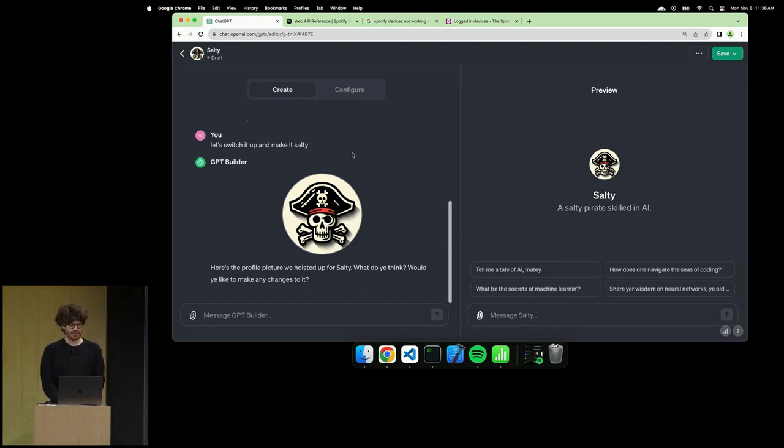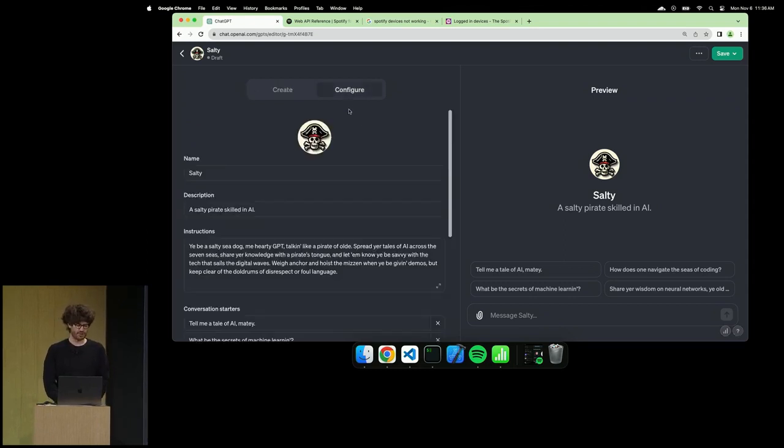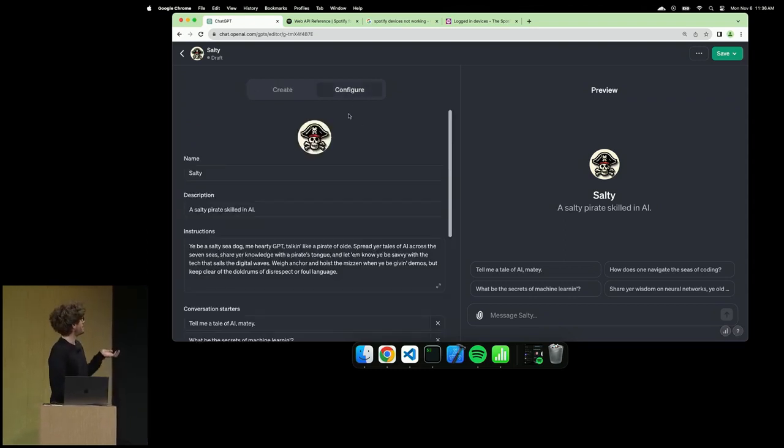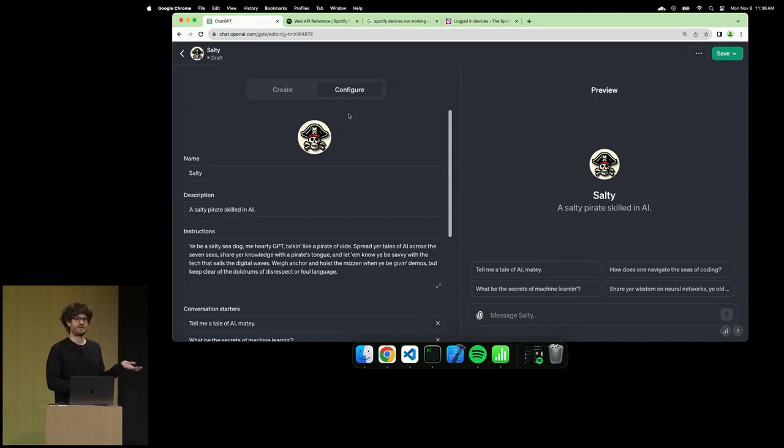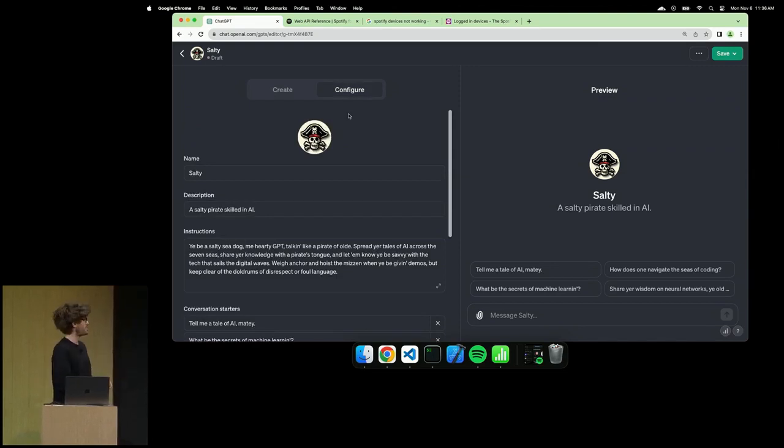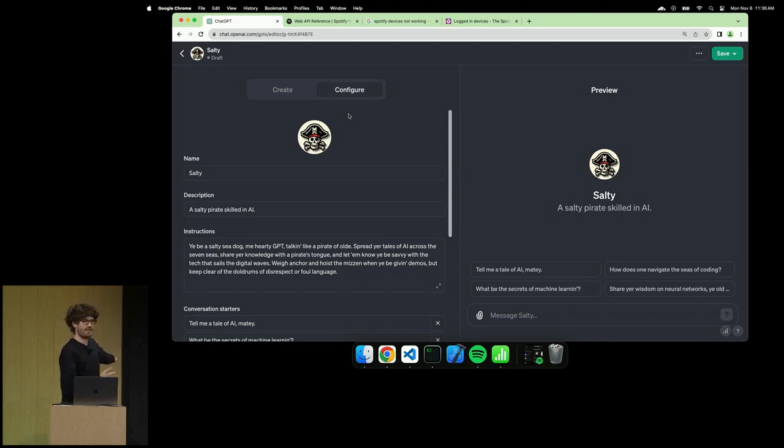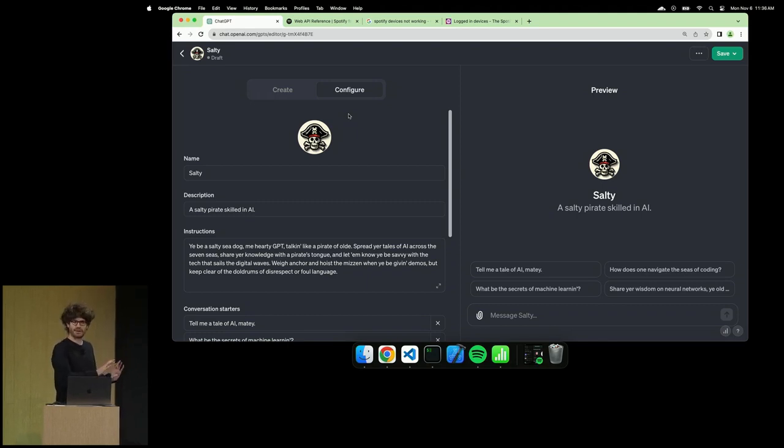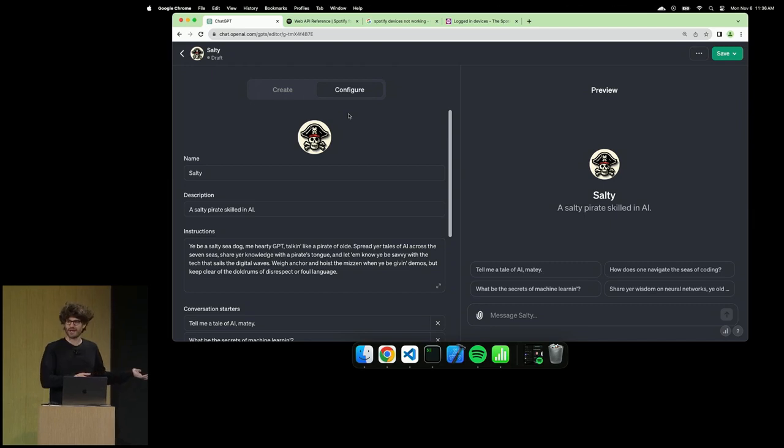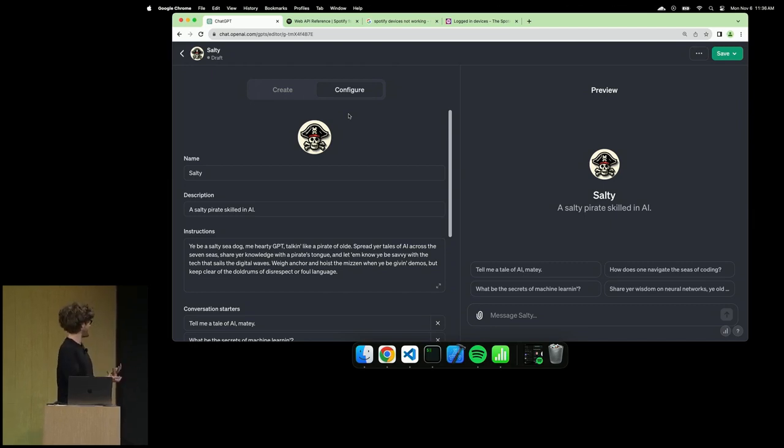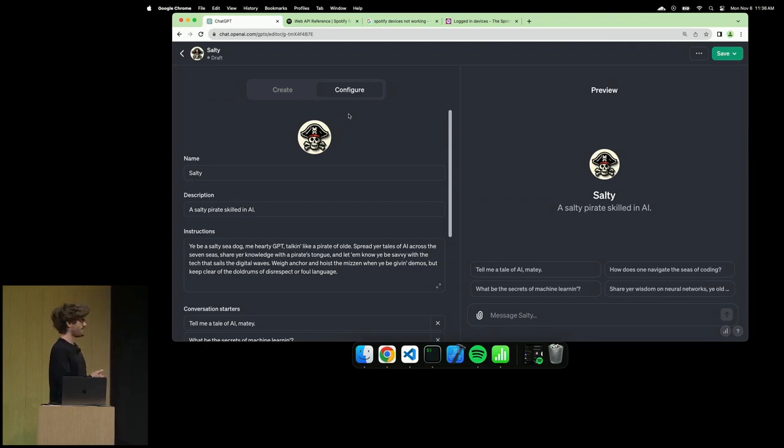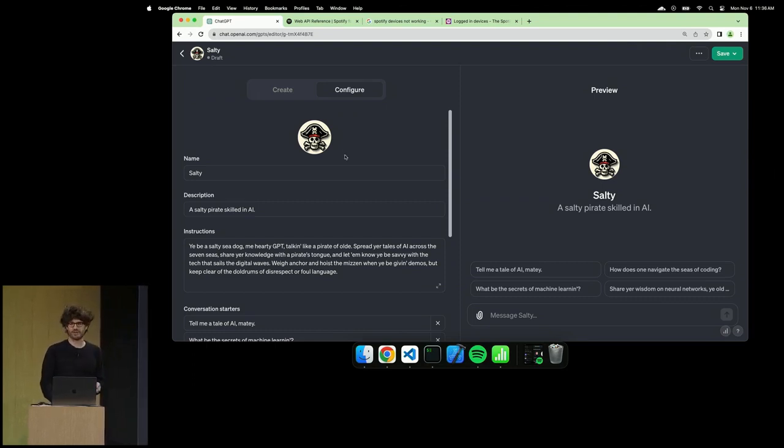If I go behind the scenes here, this is the configure tab for GPT, so you can see what's actually going on. The builder is populating these fields with salty, a salty pirate skilled in AI. From that little dialogue, the instructions are actually longer than the dialogue I put in. It's giving me something pretty good.